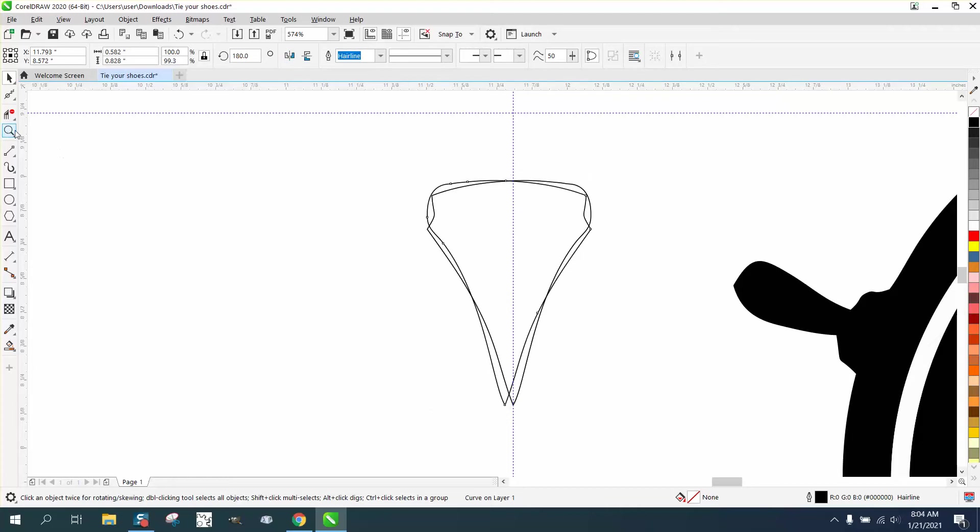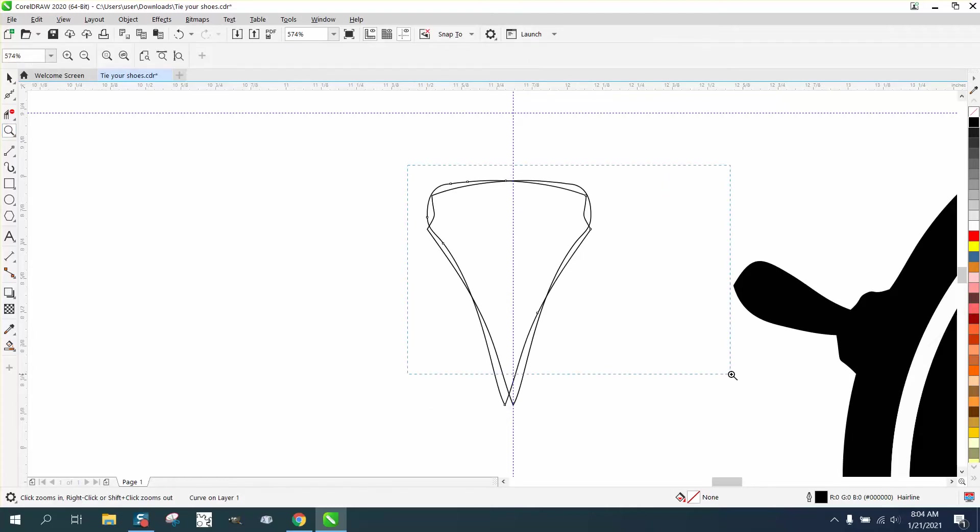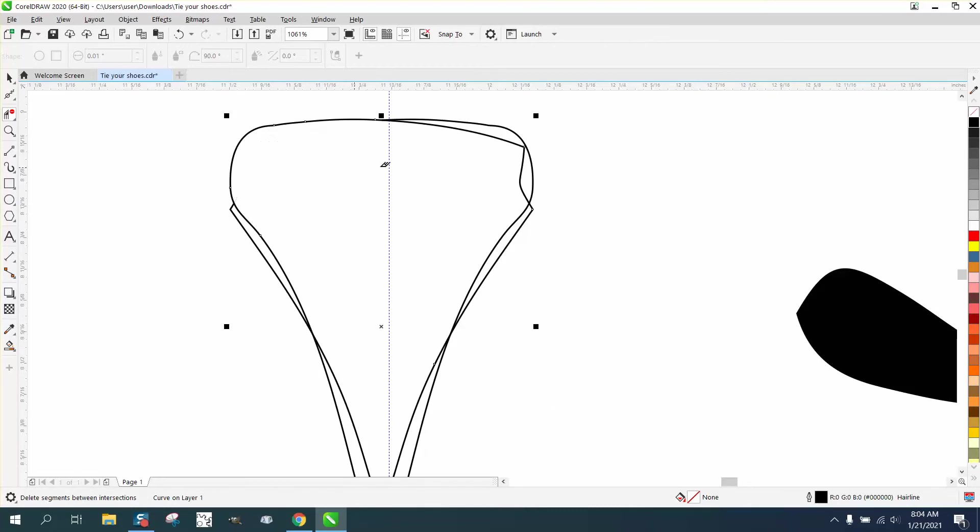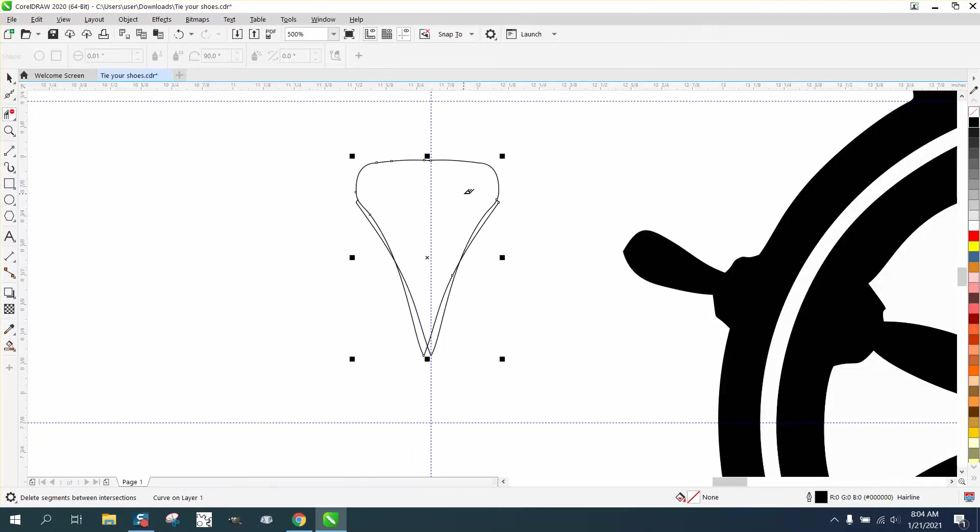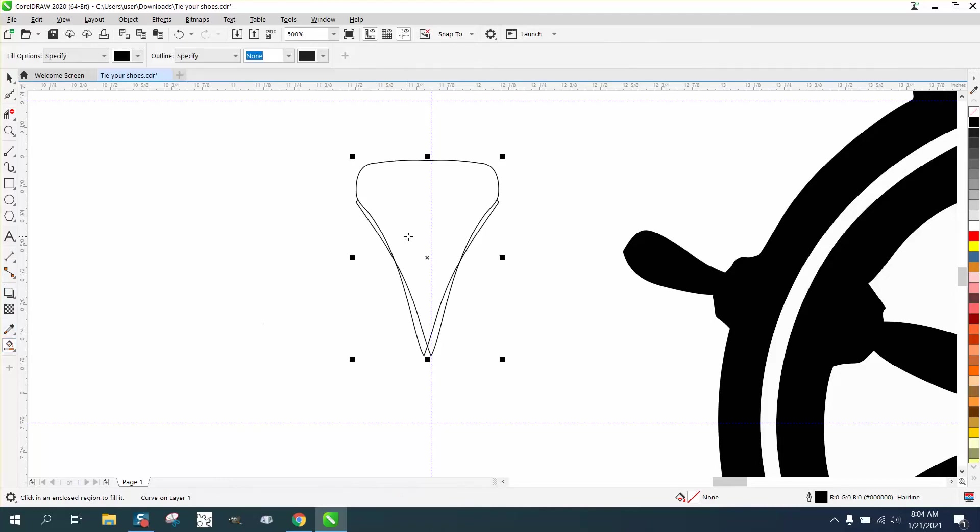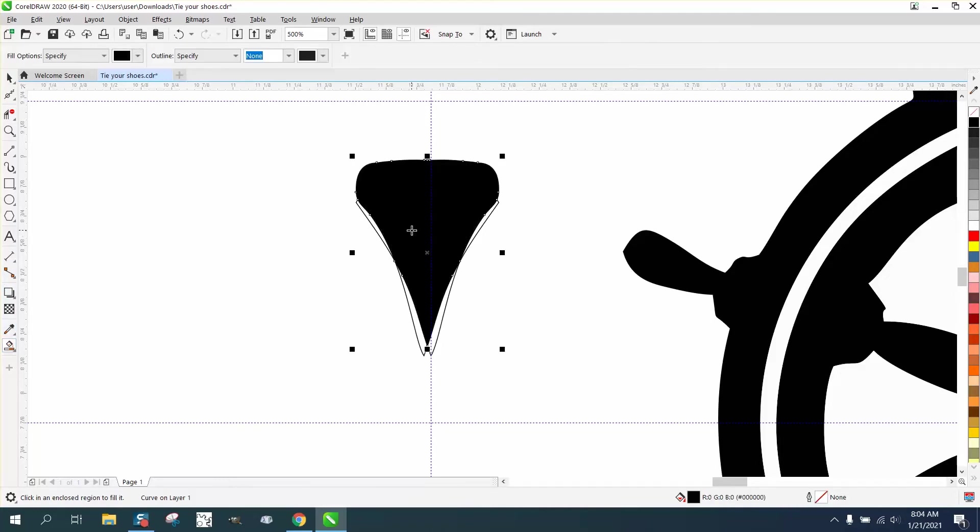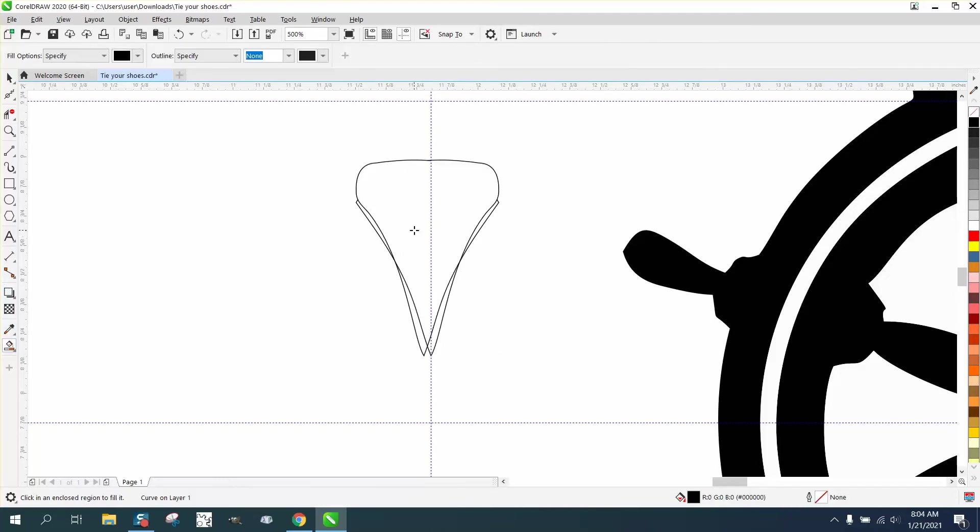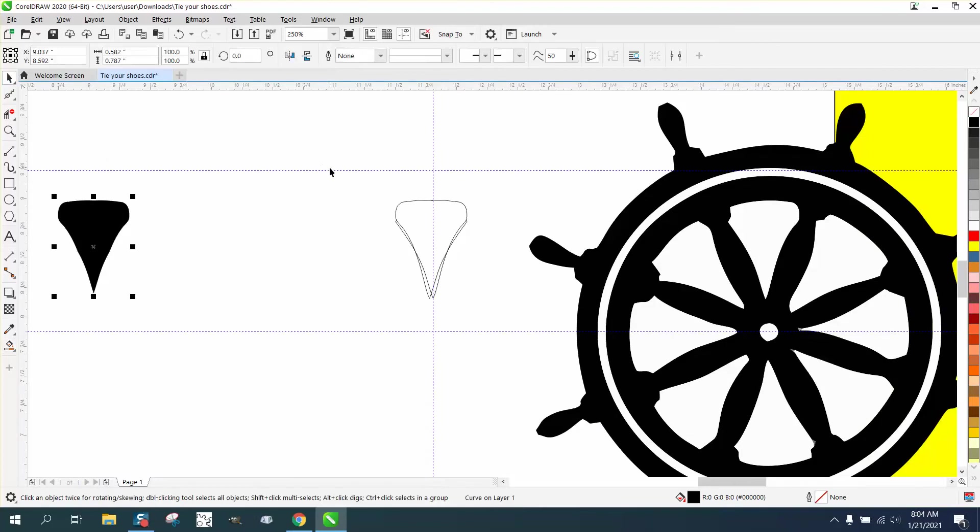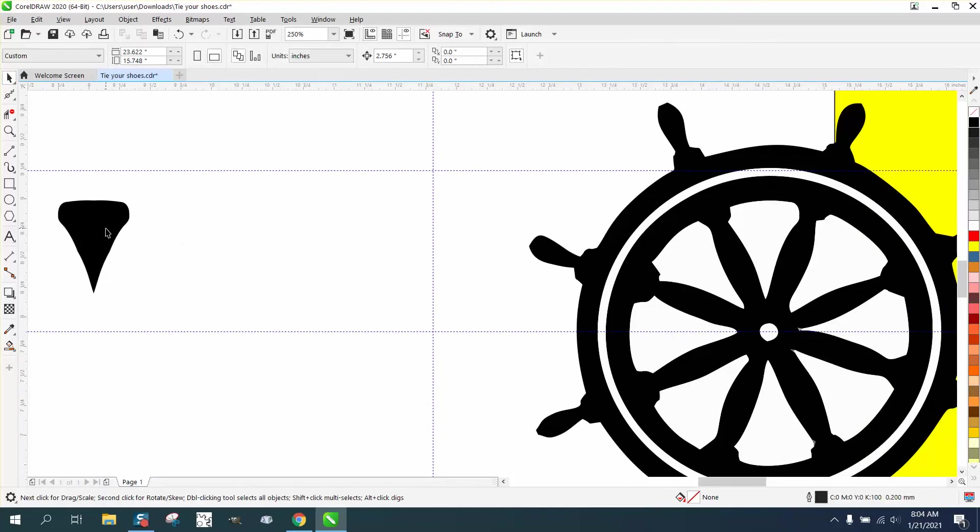So now I could do a number of things. I could take my virtual segment delete tool and delete these inside lines. Don't really have to do anything else. Take that smart fill tool and fill that in. And then I'm gonna nudge it right back.